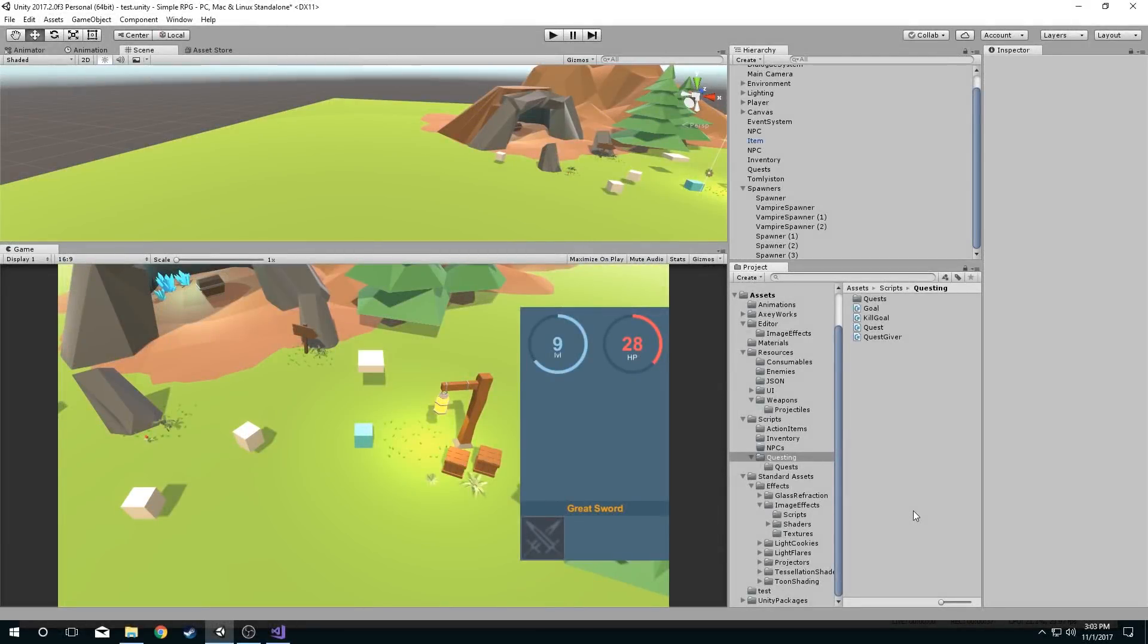In this episode we're going to look at gizmos and how we can use them in our projects. So first of all, what is a gizmo?